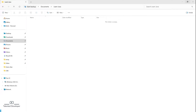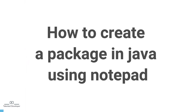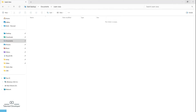Hello everyone, welcome to Talented Developer. In this tutorial we are going to see how to create a package in Java using Notepad. First of all, what is a package? A package in Java is a collection of classes, sub-packages, and interfaces.